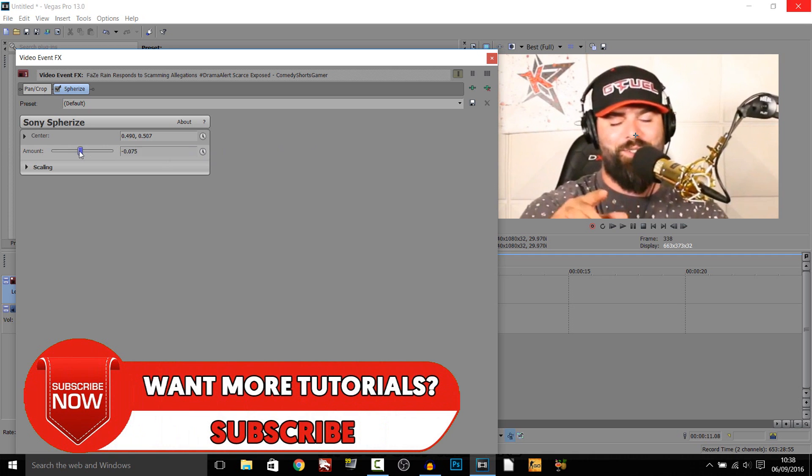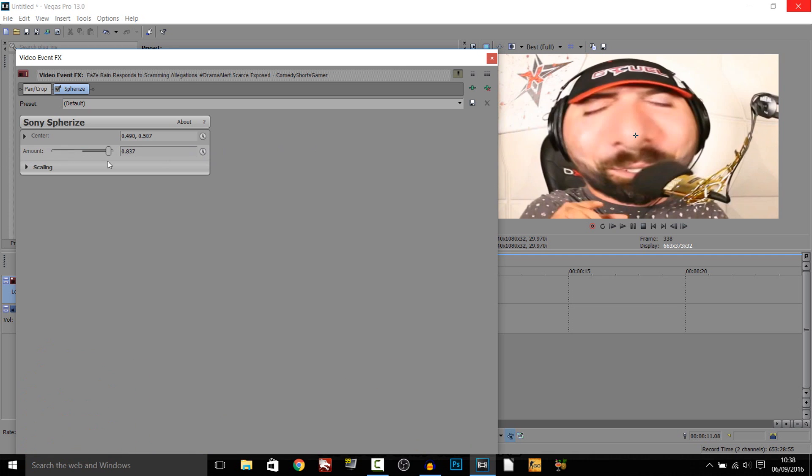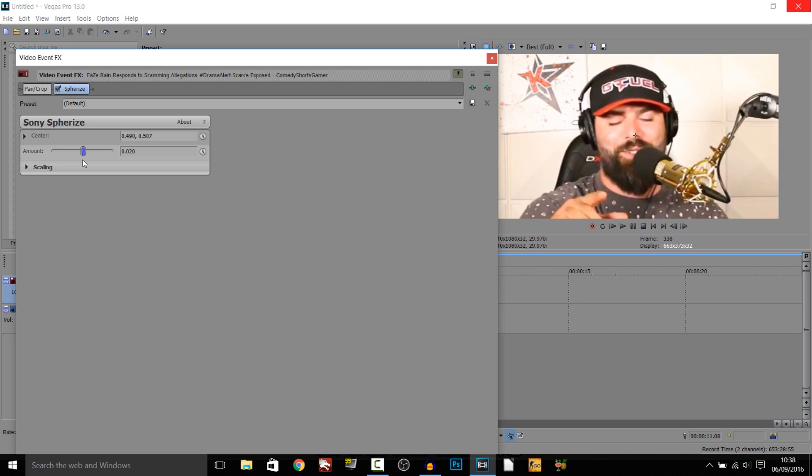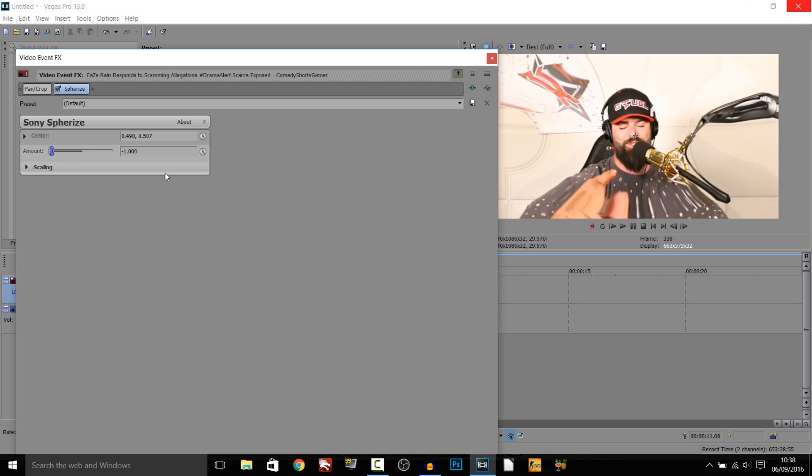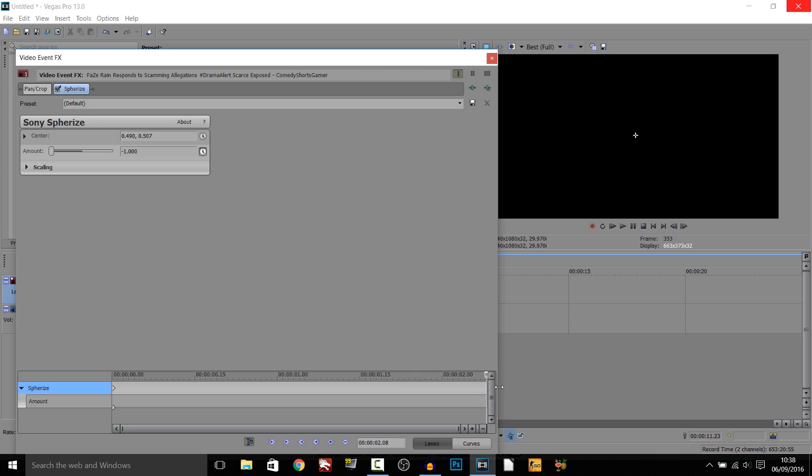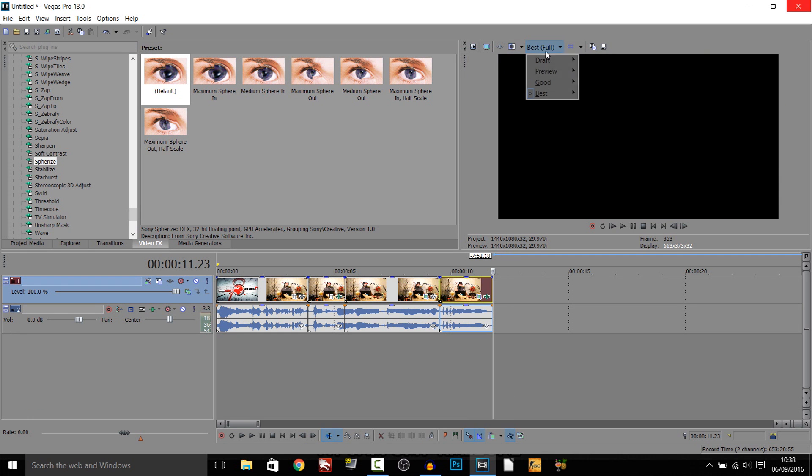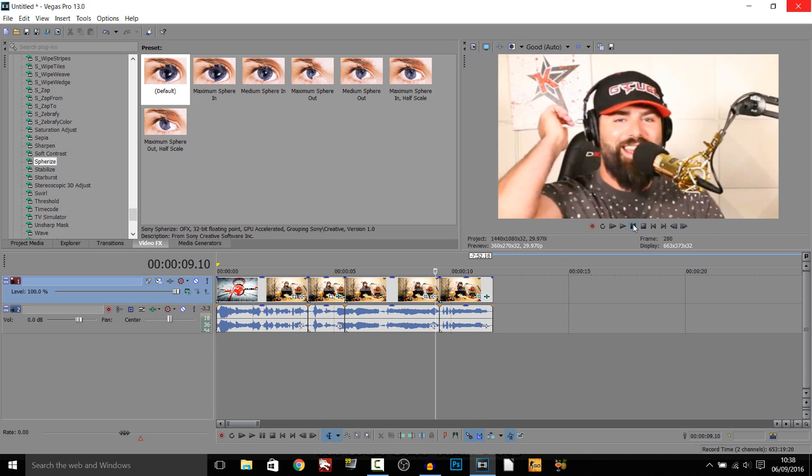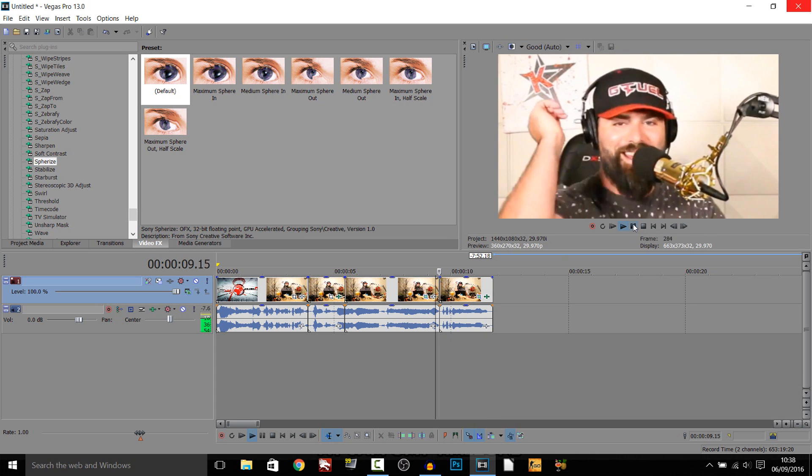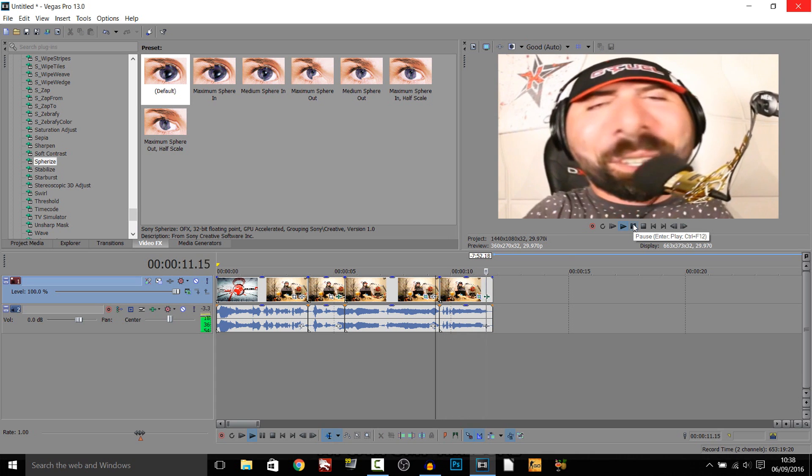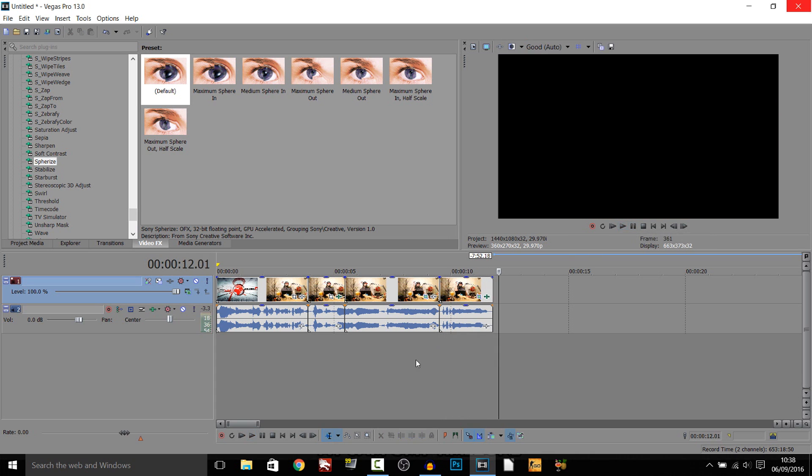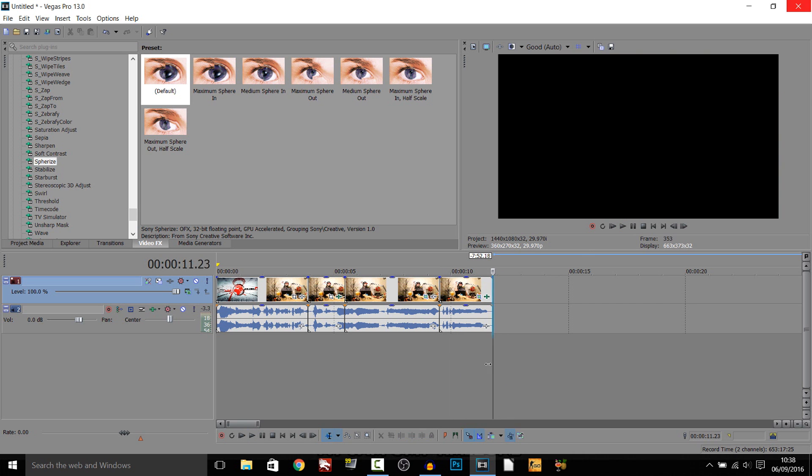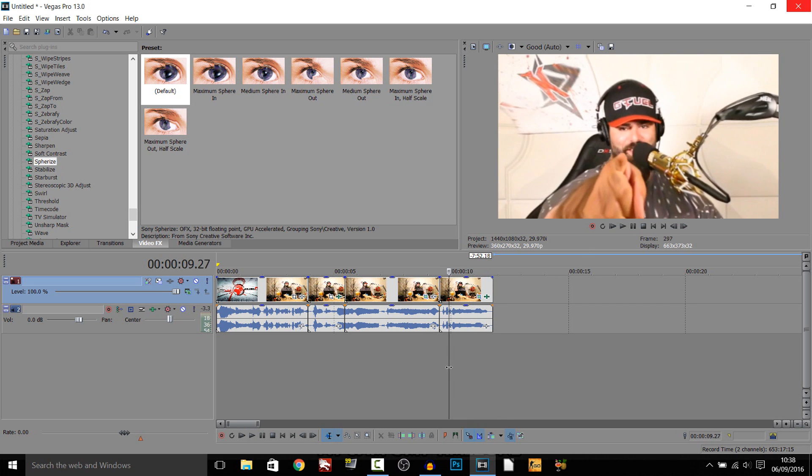You can also animate it. So we can start it at maybe all the way back, if you press this button right here it says animate, and then you come to the end of the clip and you pull it all the way up. You will now see, if I just turn this down, that effect will like zoom in. Just like that. So like his head's inflating basically, like that.